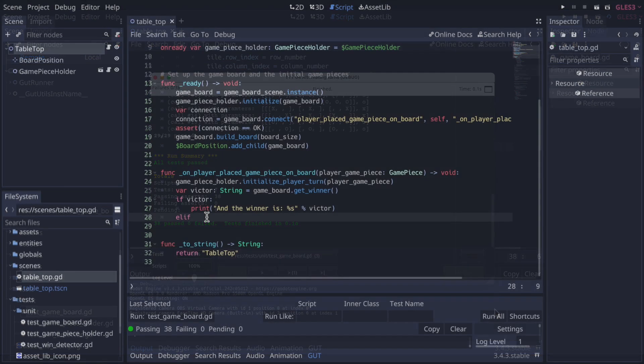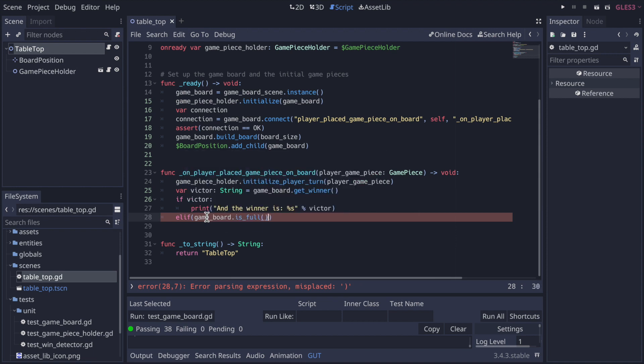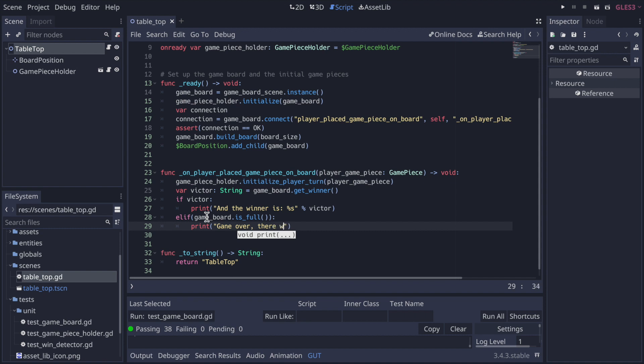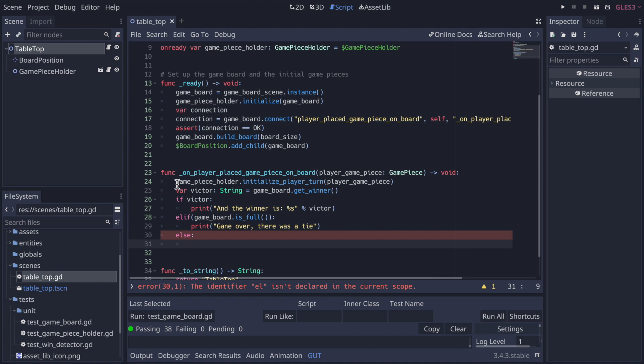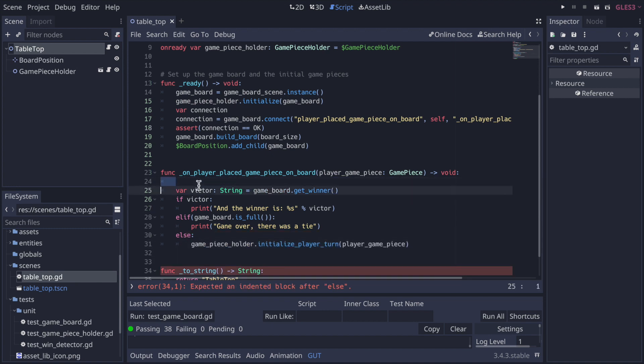So now back to tabletop, we take advantage of this new tie detection functionality. We refactor on player placed game piece on board. And now if there is not a victor, we check for a tie. If so, we signal that. And then finally, we only initialize the next turn if there is no victory or no tie.